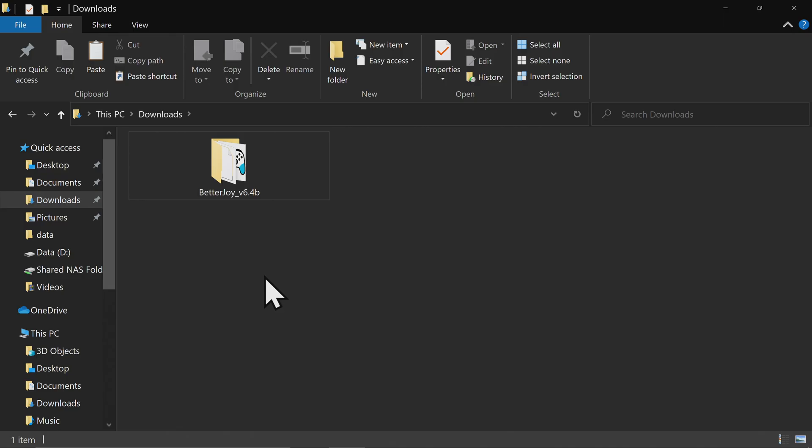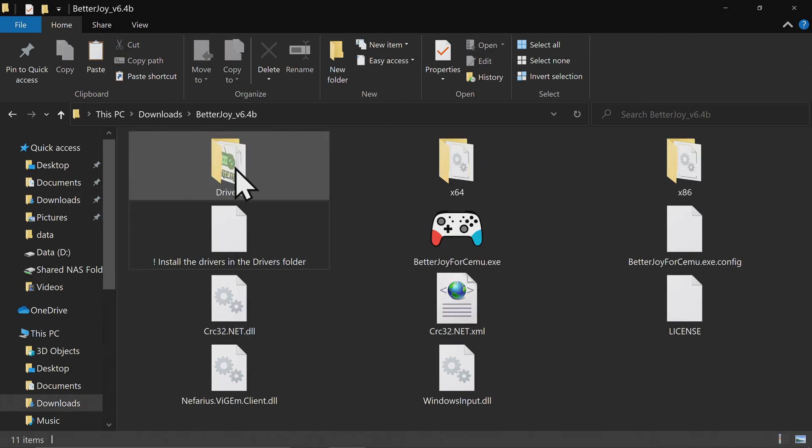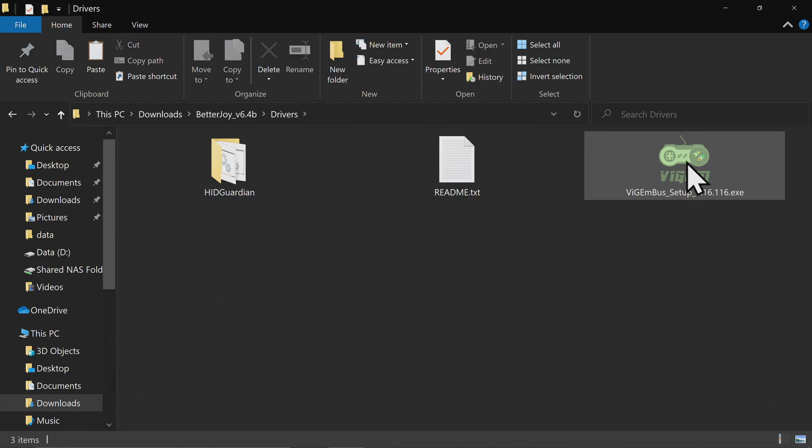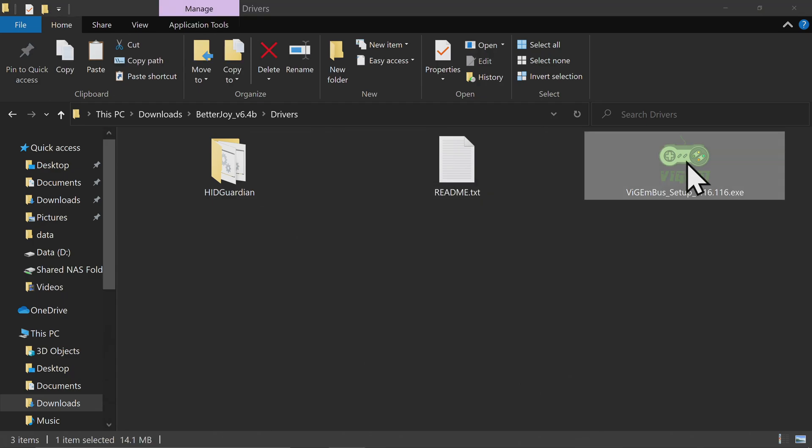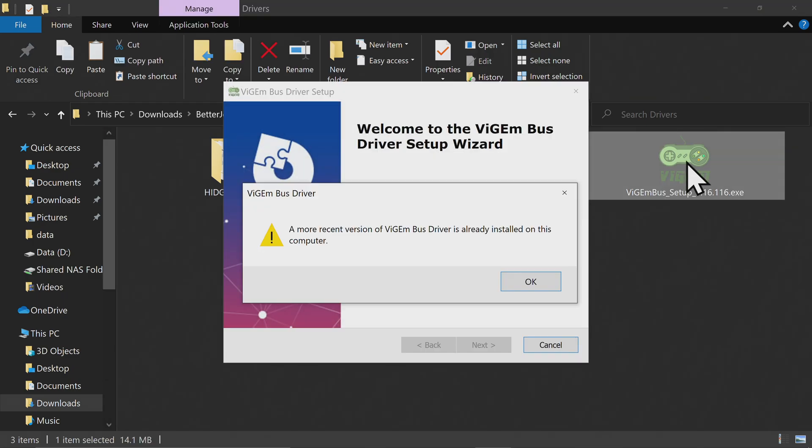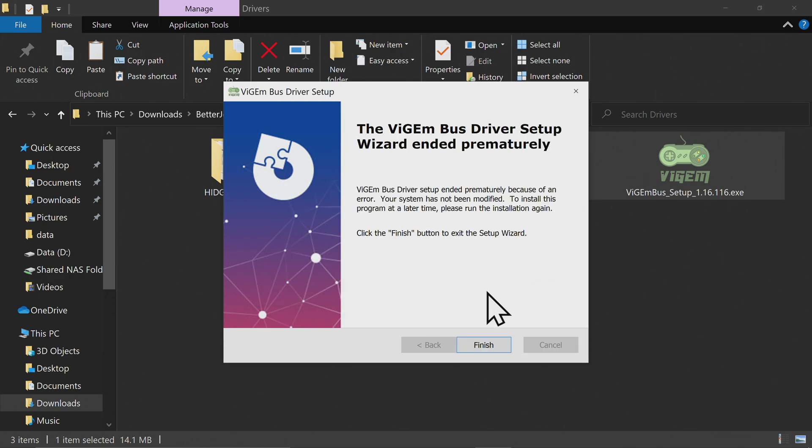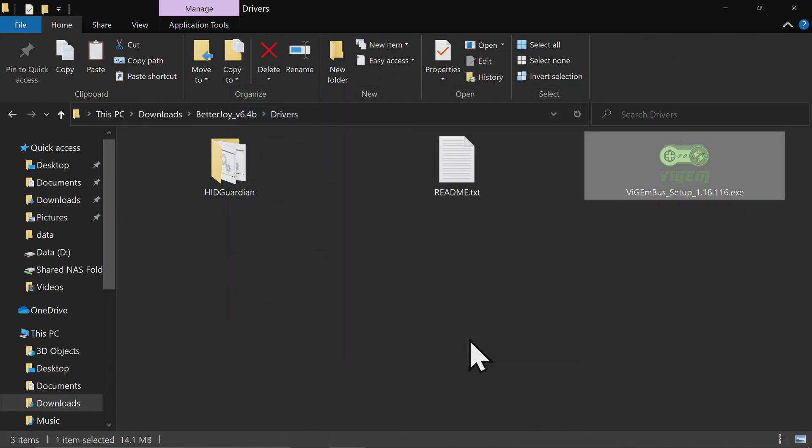In your Downloads folder, go into that BetterJoy folder that you uncompressed. Go into the Drivers folder, and run the executable for Video Game Emulator Bus. This emulates a number of different controllers that are well-known video game console controllers in Windows. Run the installer if it's not already on your system with the usual I Agrees, installs, and done.